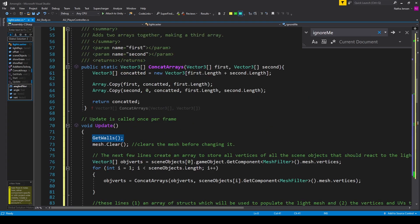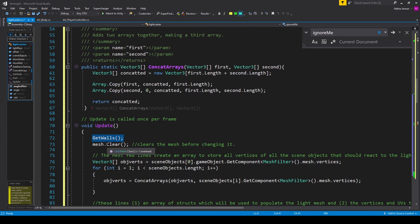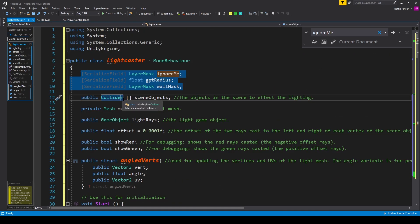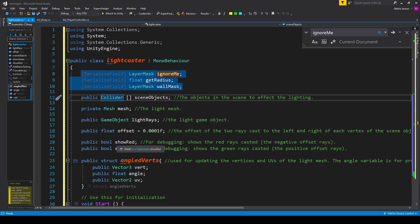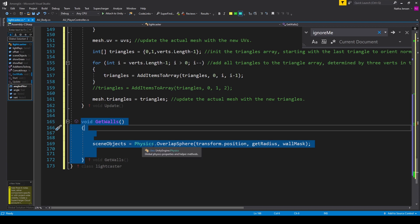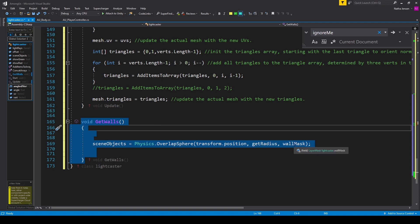The next change that I've made to this script is inside our update function, where I've added a new function called get walls. In the original script, there's this variable which is an array of colliders called scene objects. In the example project, this variable is being set in the inspector before the game plays. But I wanted to dynamically set this variable to be any nearby objects to our player. So I've created this get walls function, which is a void function. All we're doing inside this function is setting the scene objects variable equal to physics dot overlap sphere, and we're passing in transform dot position for the first parameter, then get radius for the second parameter, and our wall mask for the third parameter.